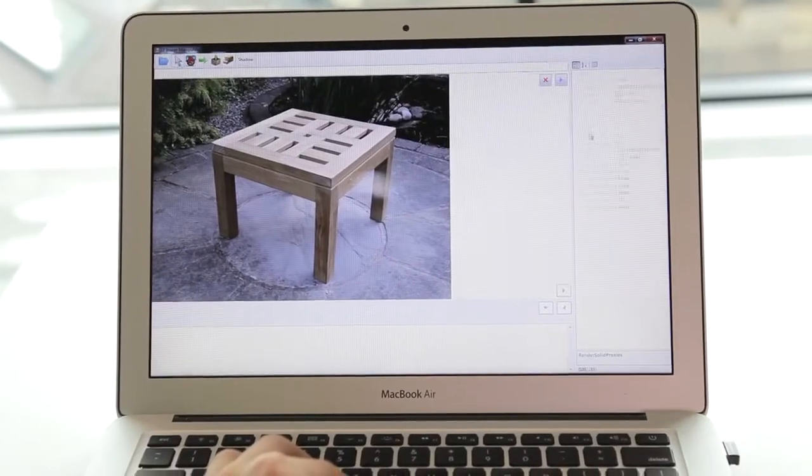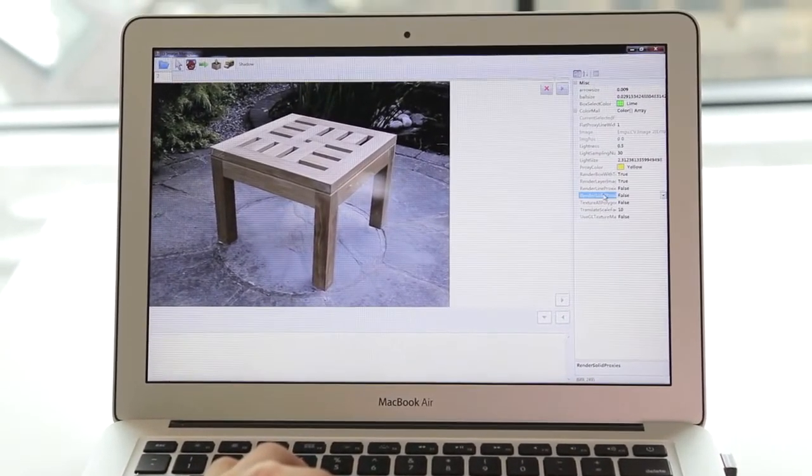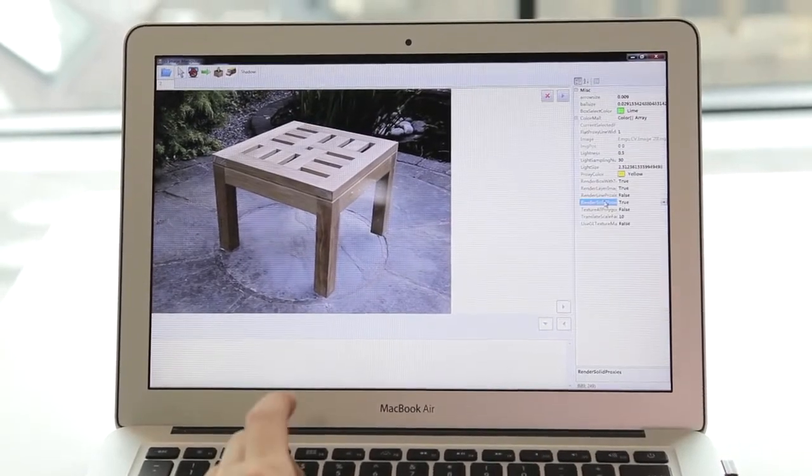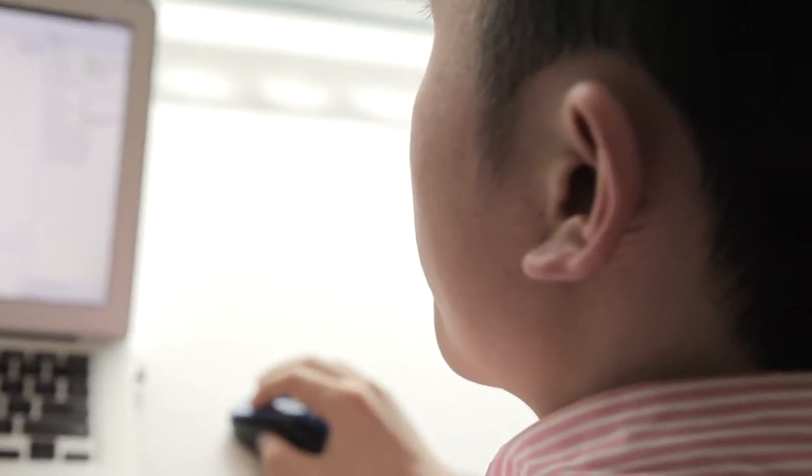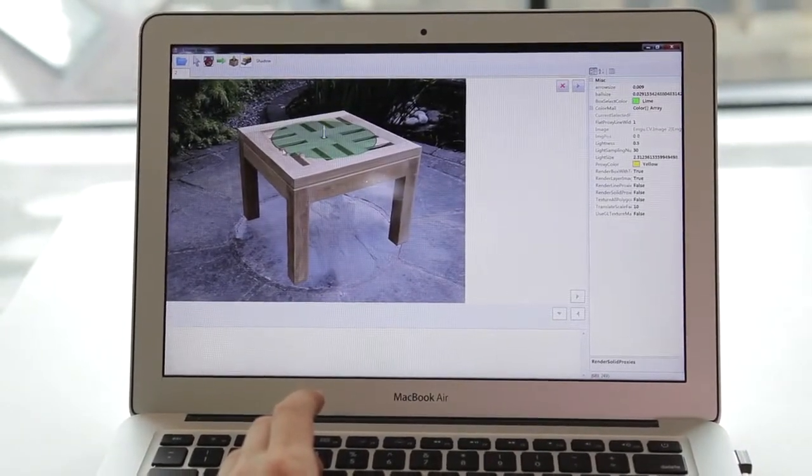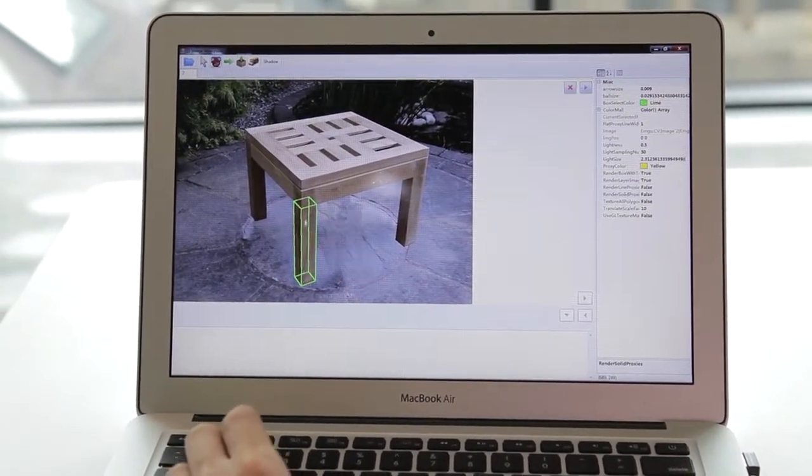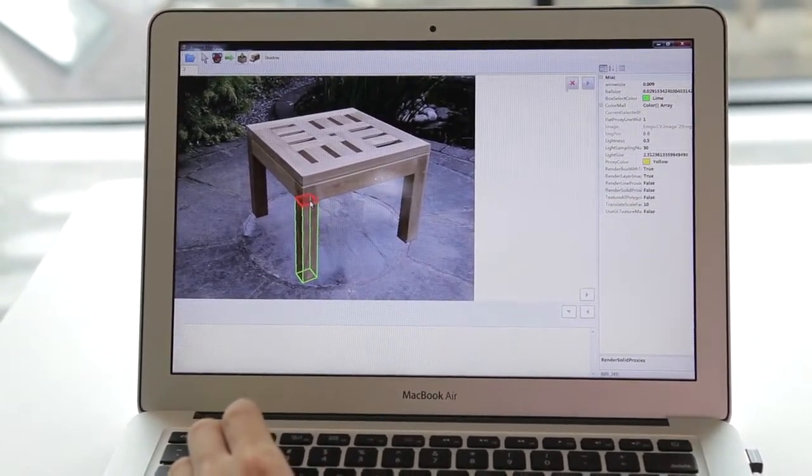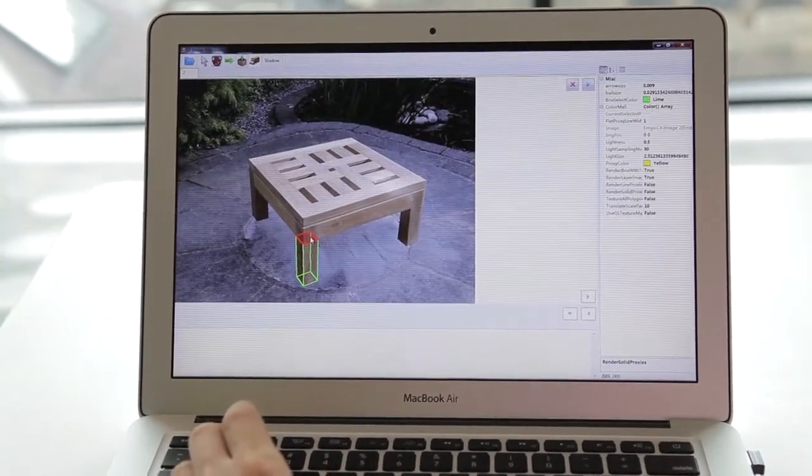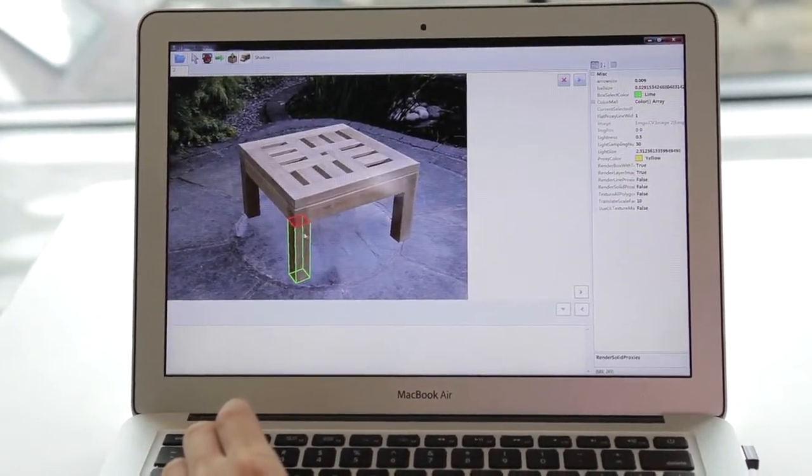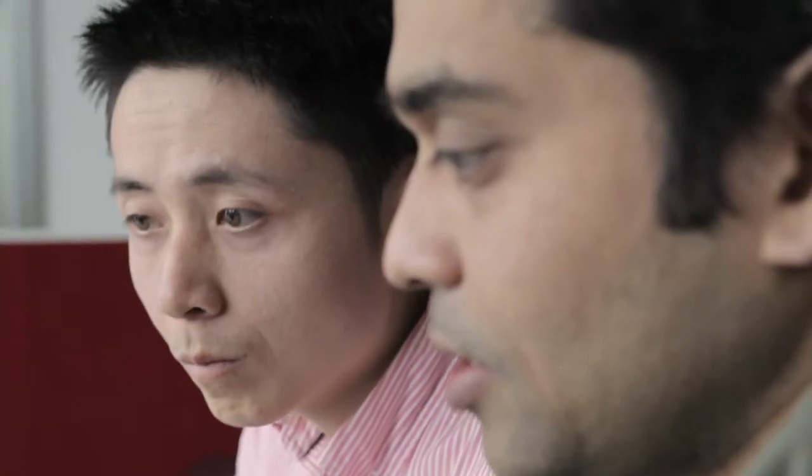For example, take this 2D image of a table. The software converts it into a collection of boxes. We can now reposition the table, manipulate it, in fact redesign it. The software always tells you if all the engineering constraints are satisfied. Essentially it tells us if the design is practical.